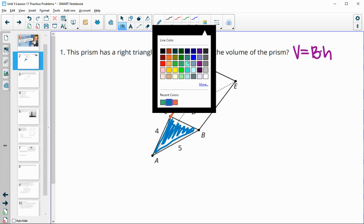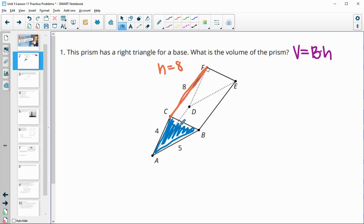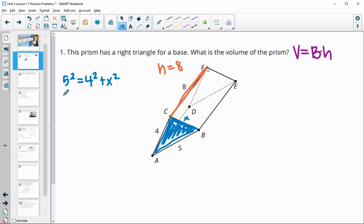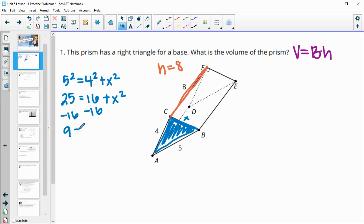Let's go ahead and find the area of the triangle. We're going to need to figure out the missing leg. We have a right triangle, so we'll use the Pythagorean theorem: 5 squared equals 4 squared plus x squared. That gives us 25 equals 16 plus x squared. Subtracting 16 from both sides gives us 9 equals x squared, so that base equals 3.